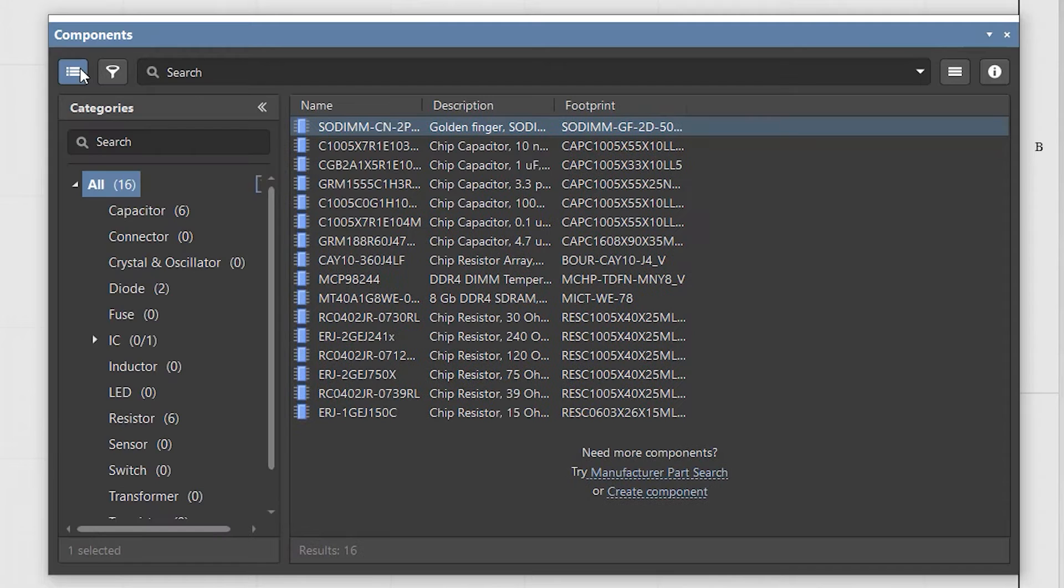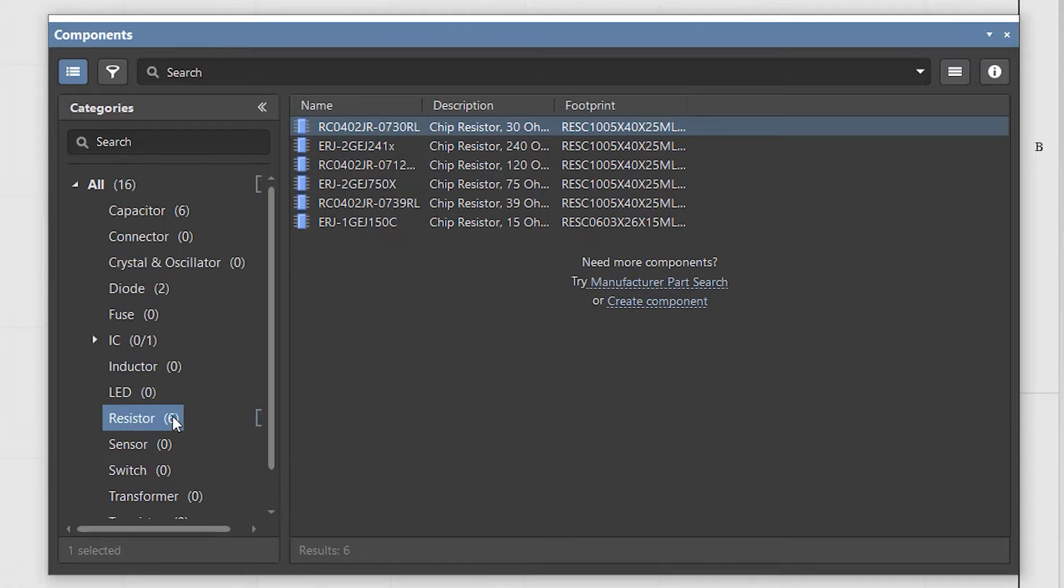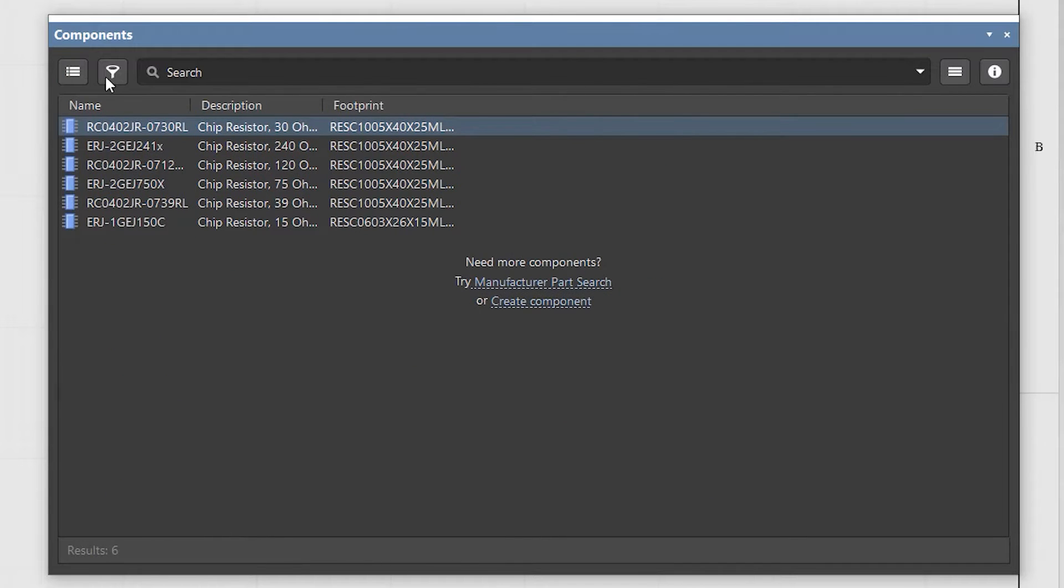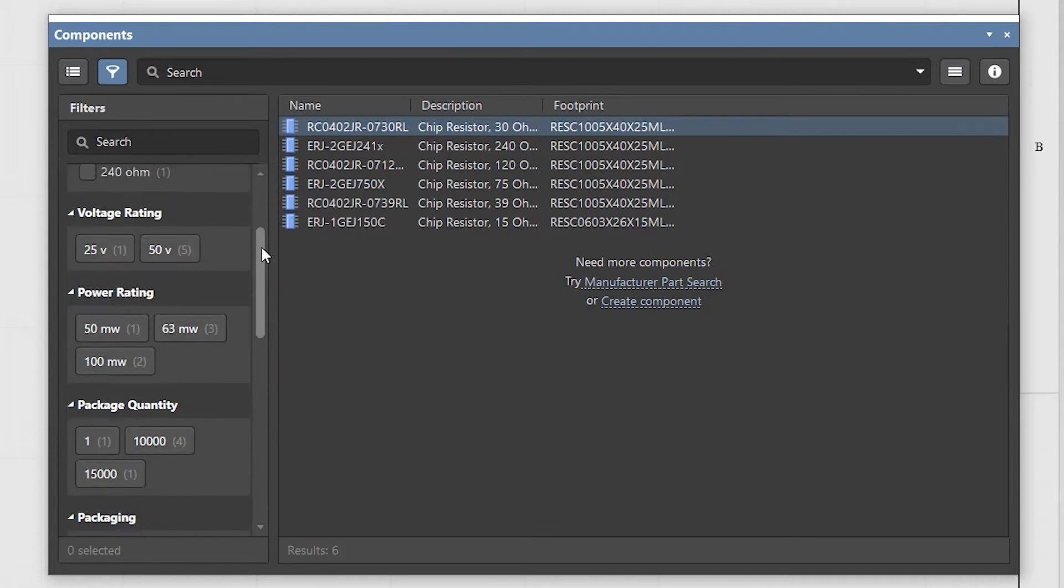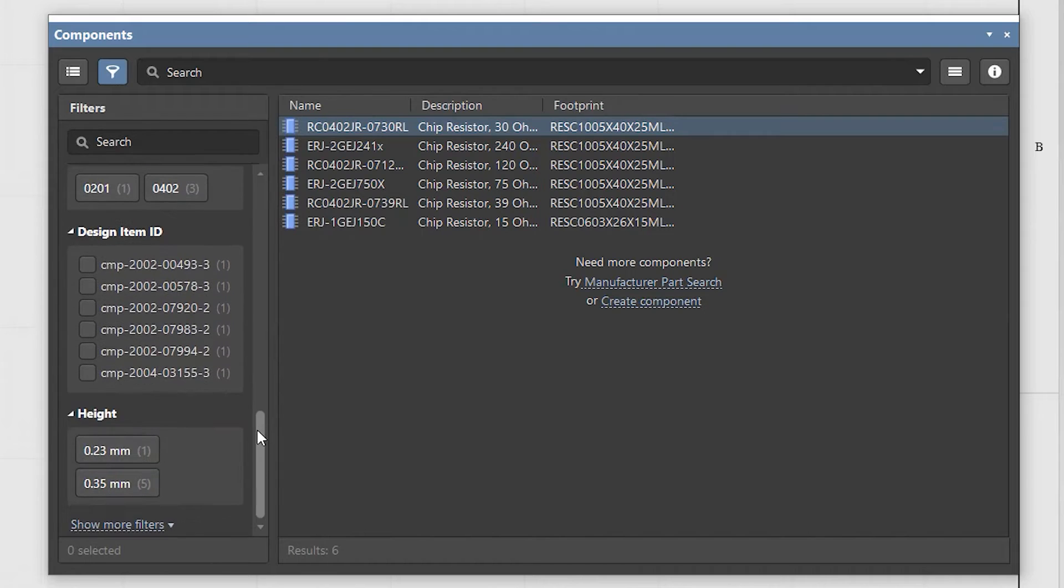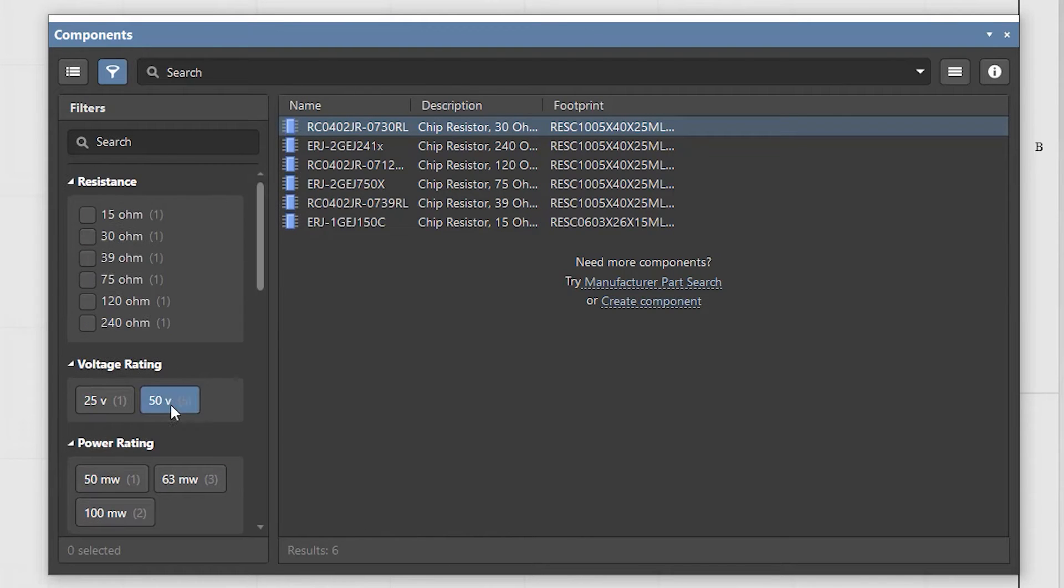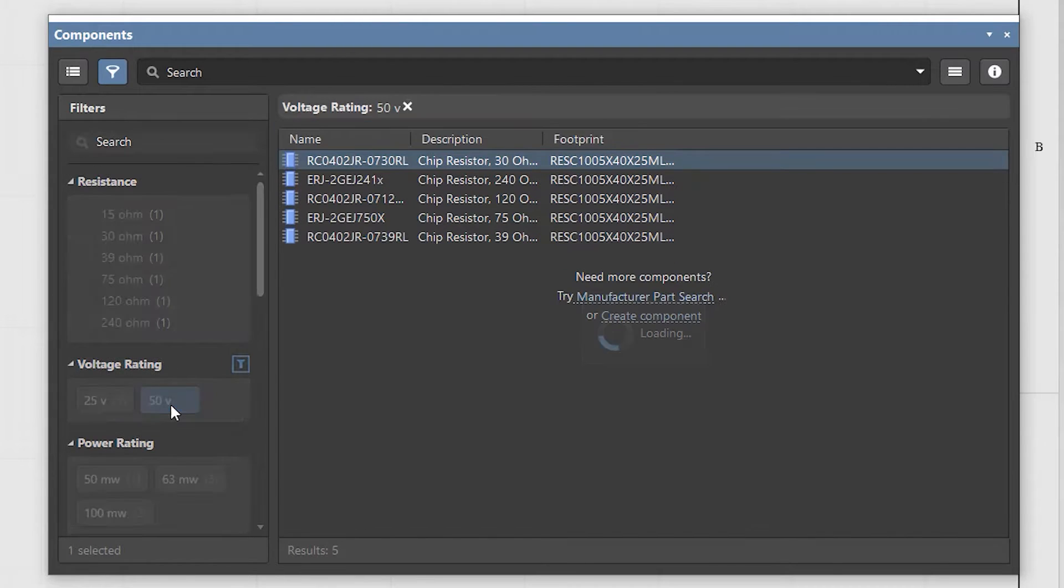All displayed components will be limited to the selected category. You can further restrict the list of components by clicking the filter icon in the top left corner and specifying certain parameters.